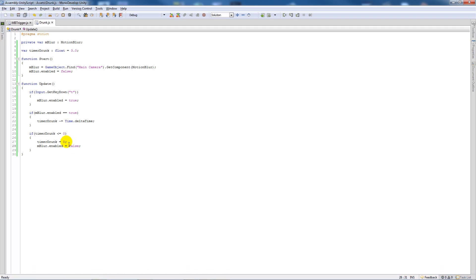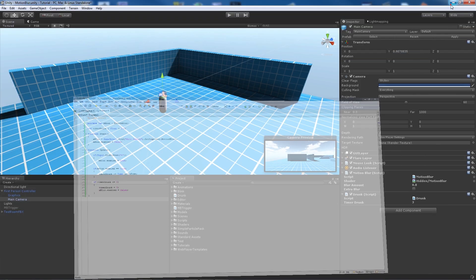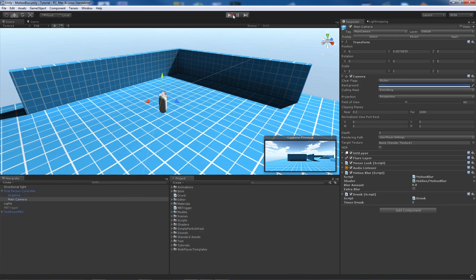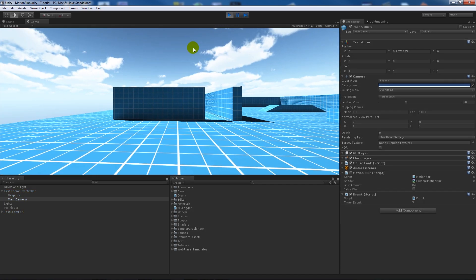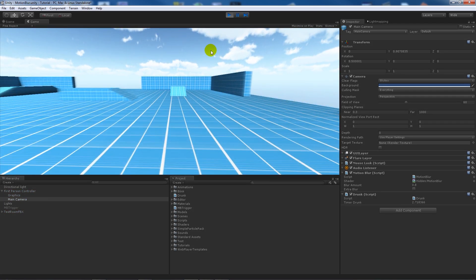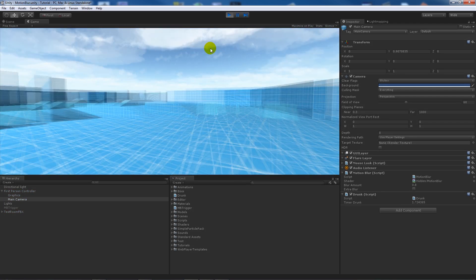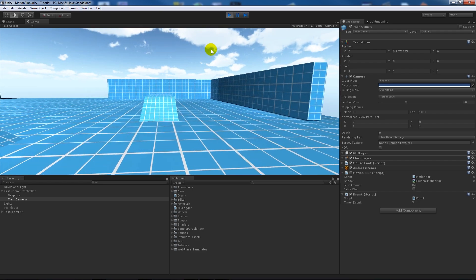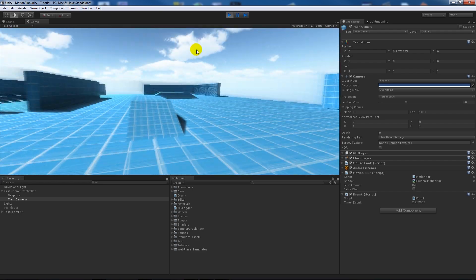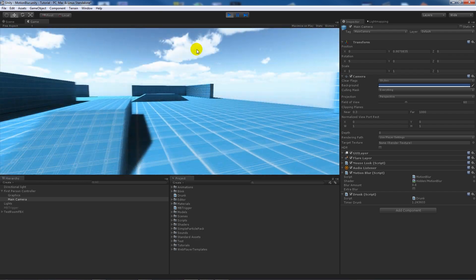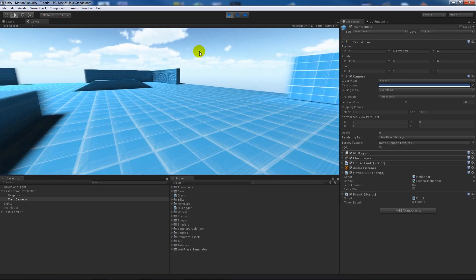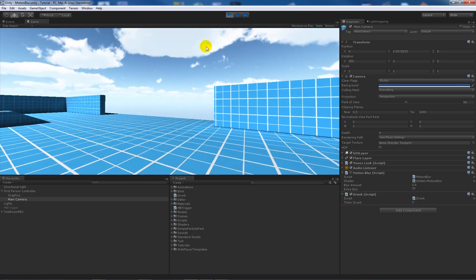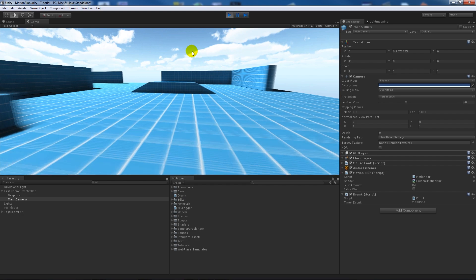One thing I forgot to do is instead of making that timer drunk equal to zero, set that to three, set it to the same value as your timer drunk. So we'll press T, it counts down, wait again, press T again and it counts down for the period of seconds that you want.